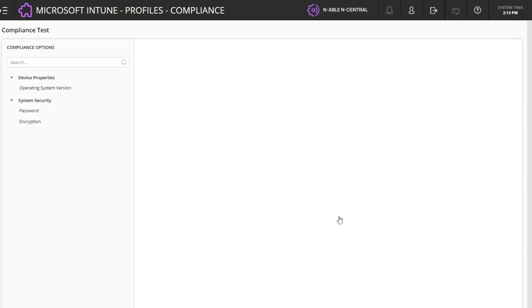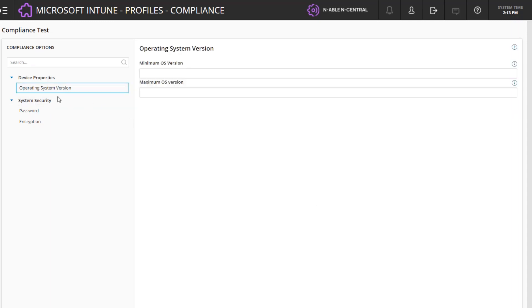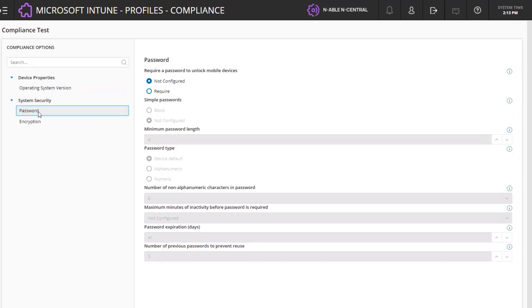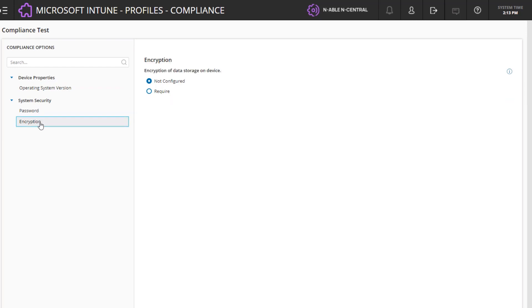You have choices when editing the compliance options in the list for device properties or security, and click Save to save your changes.